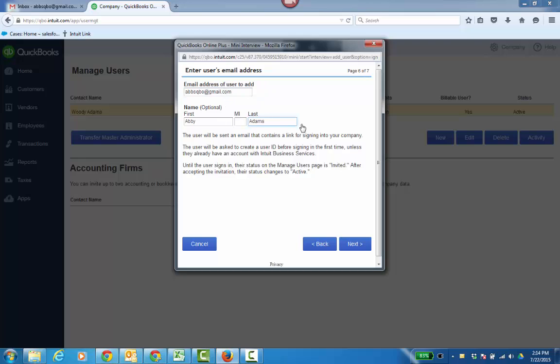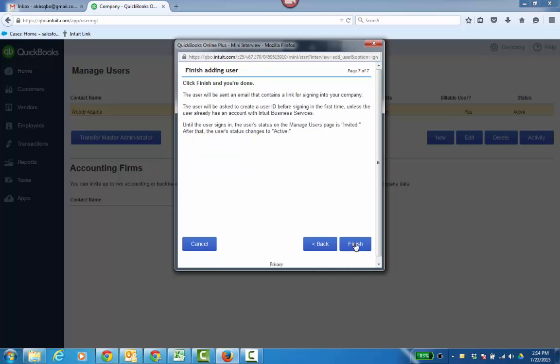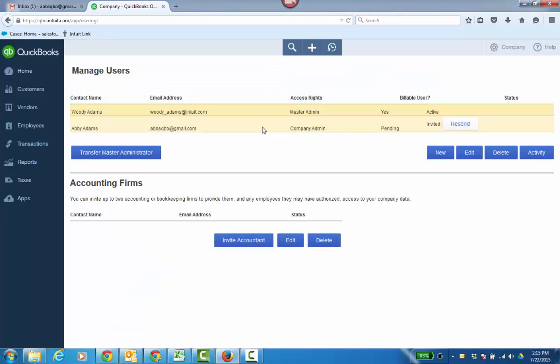You just enter their email address. First and last name is optional. Click Next, and then Finish. Now in the file, you'll see I have two names.